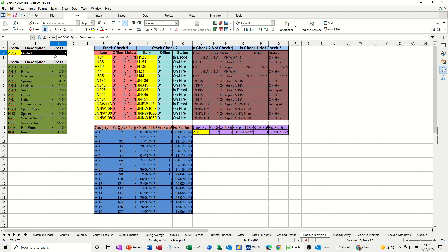And then it comes up with 1.5. So for gaskets it's £1.50. So this needs to be formatted to pounds, £1.50. So that's how you do that. Straightforward. You don't have to type out again if you've used named cells and named ranges, which is what I've done there.